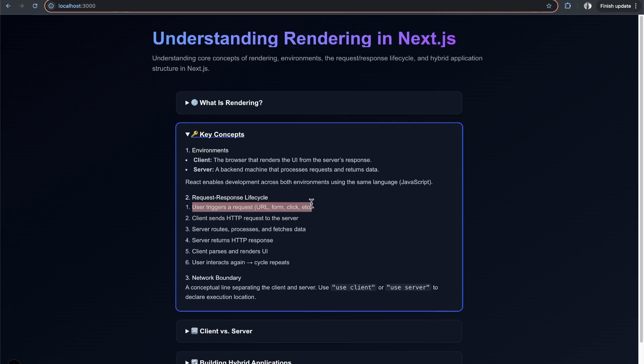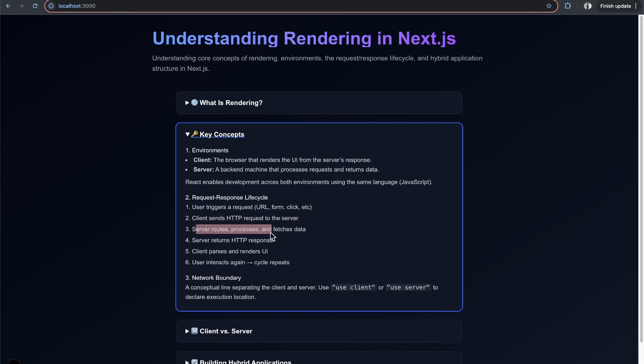The user triggers some request, and the client (the browser) sends an HTTP request to the server. The server accepts that request, processes it, and might get more data from the database or an API.